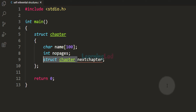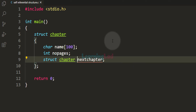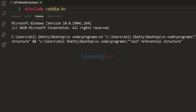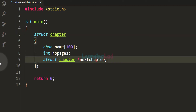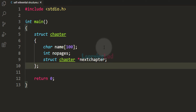We can't declare a variable of one structure type as the member of that structure. But what we can do is declare a pointer of the same structure type as the member of that structure. Instead of having a structure variable of the same type, we can have a structure pointer, because pointers only store a memory address. If I change this to a structure pointer and run the program, it will not generate an error — it is valid. We have a structure which has a structure pointer of its own type as a member, and we call this a self-referential structure — a structure having one or more structure pointers of its own type.